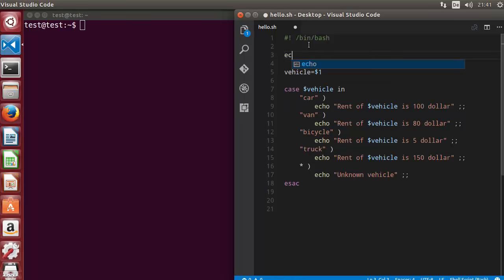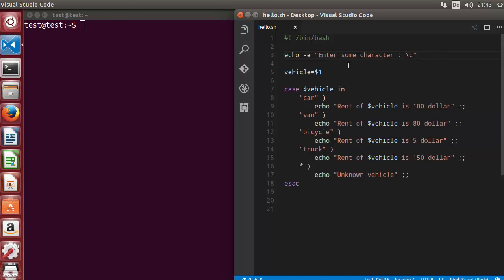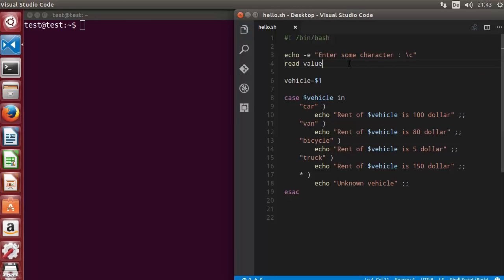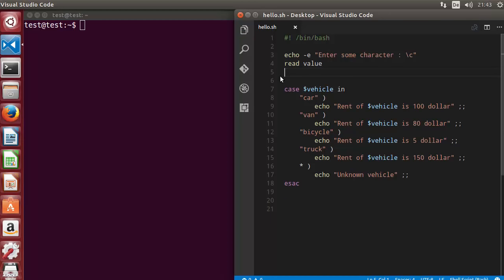At the top of the script, we ask the user to enter a character using echo with the -e flag. We allow the input on the same line, then read it using the read command and store it in a variable called 'value'. The input entered by the user is now stored in the value variable, which we will evaluate.